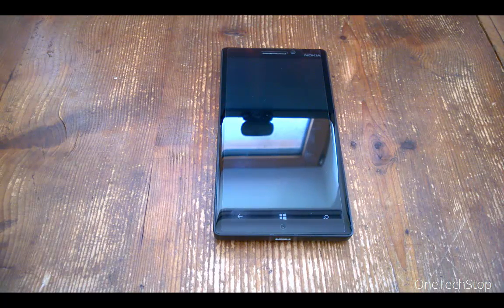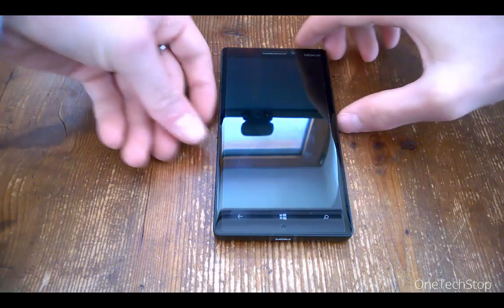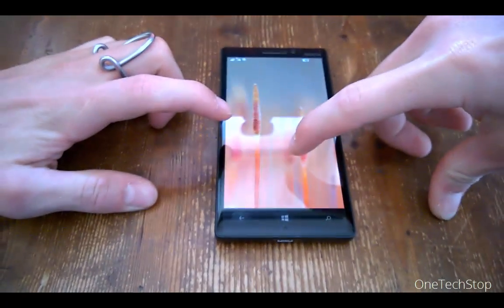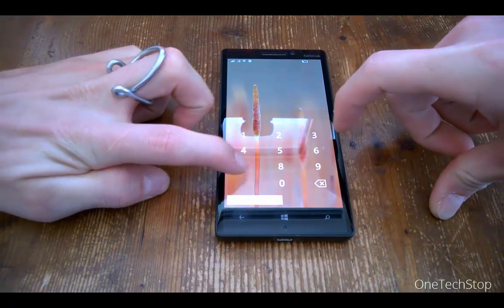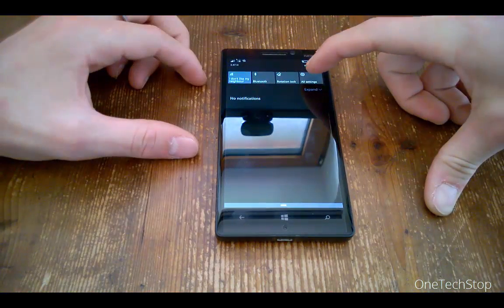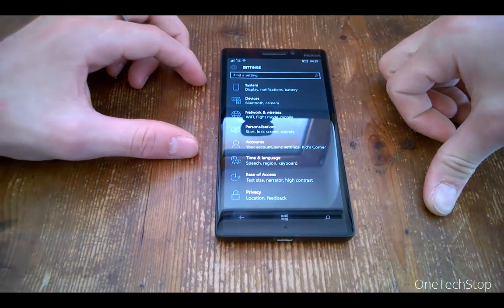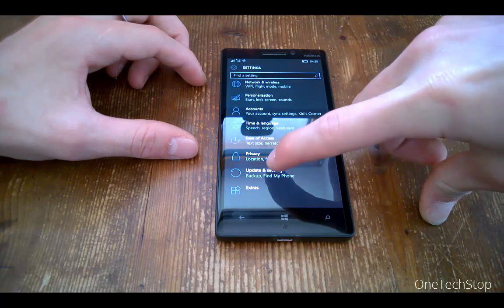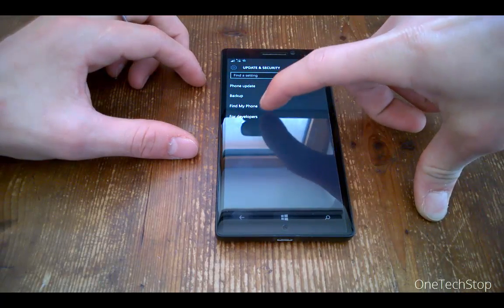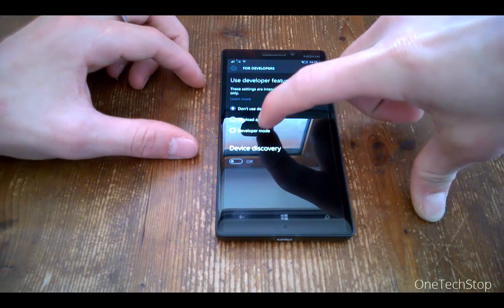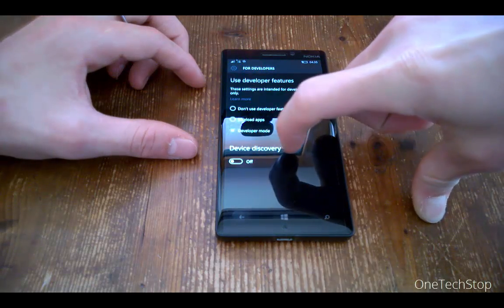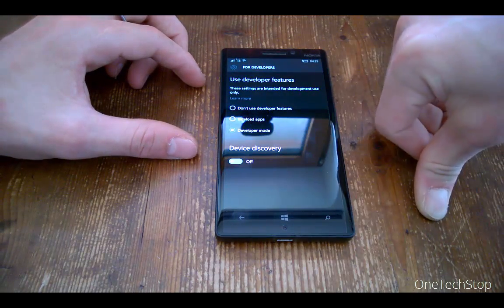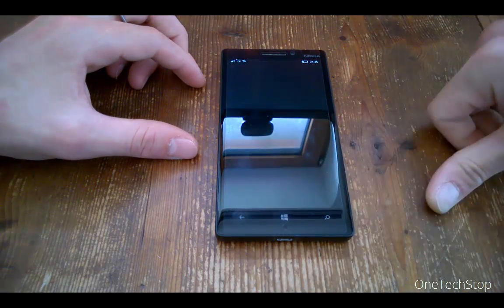The first step is to enable developer mode on your Windows 10 mobile device so that we have the rights to install apps from another source. All you have to do is go to Settings, Update & Security, and then For Developers, and enable developer mode. Device discovery also has to be turned on.